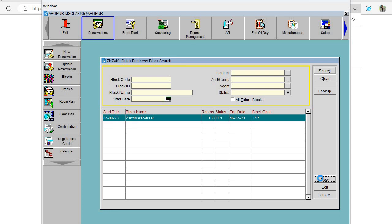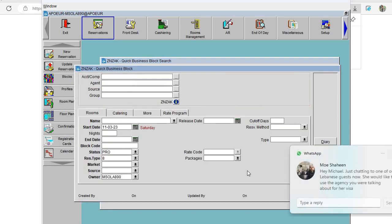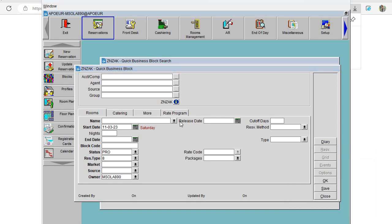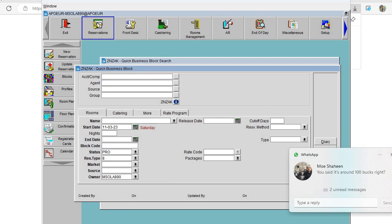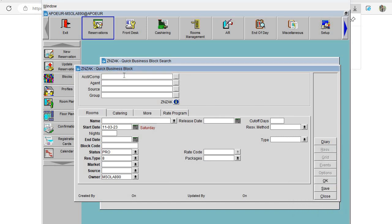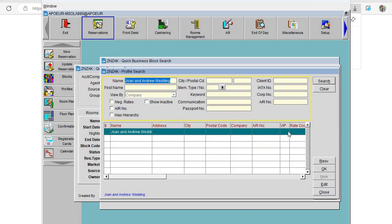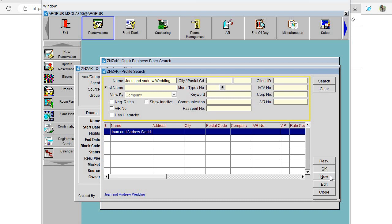From here we are going to add the block name. For example, the block I'm working with is called Joan and Andrew Wedding. When I click Tab, because this block doesn't exist, I click Search. If the block name exists we'll see it here; if not, we'll click New to create a new one.